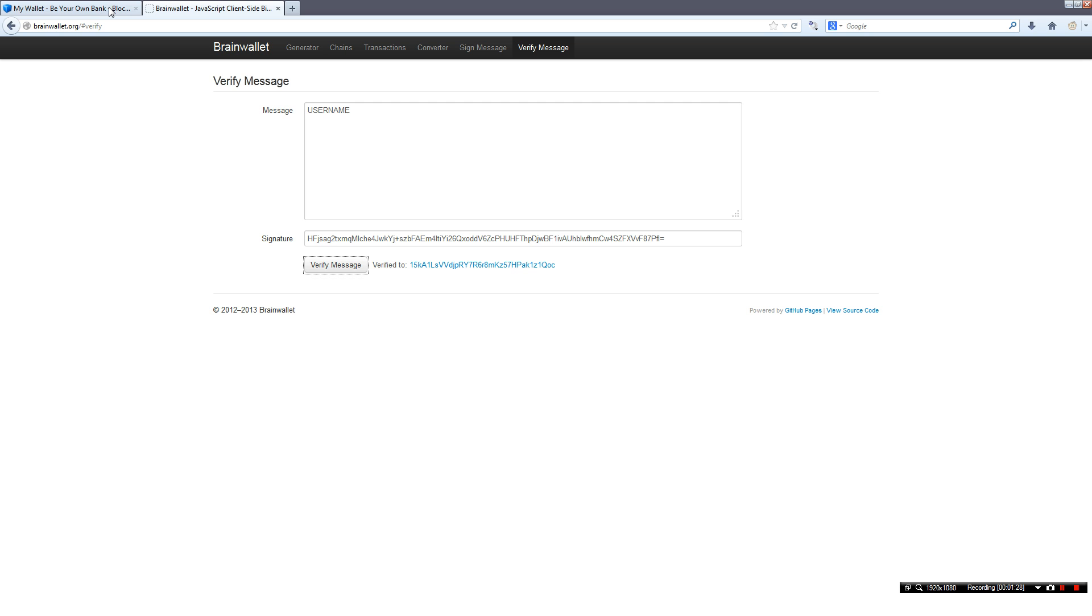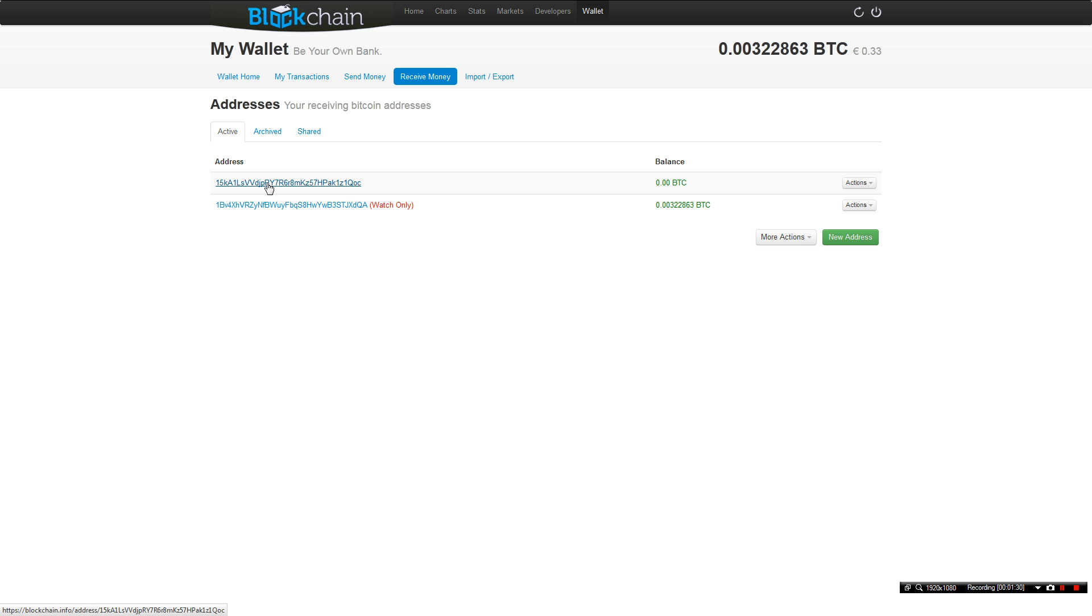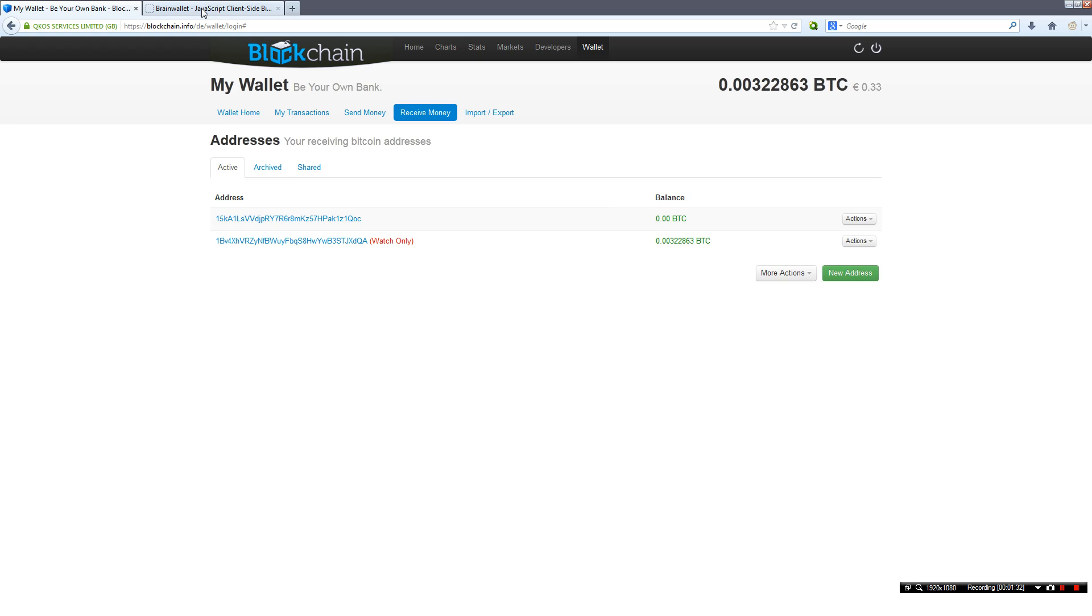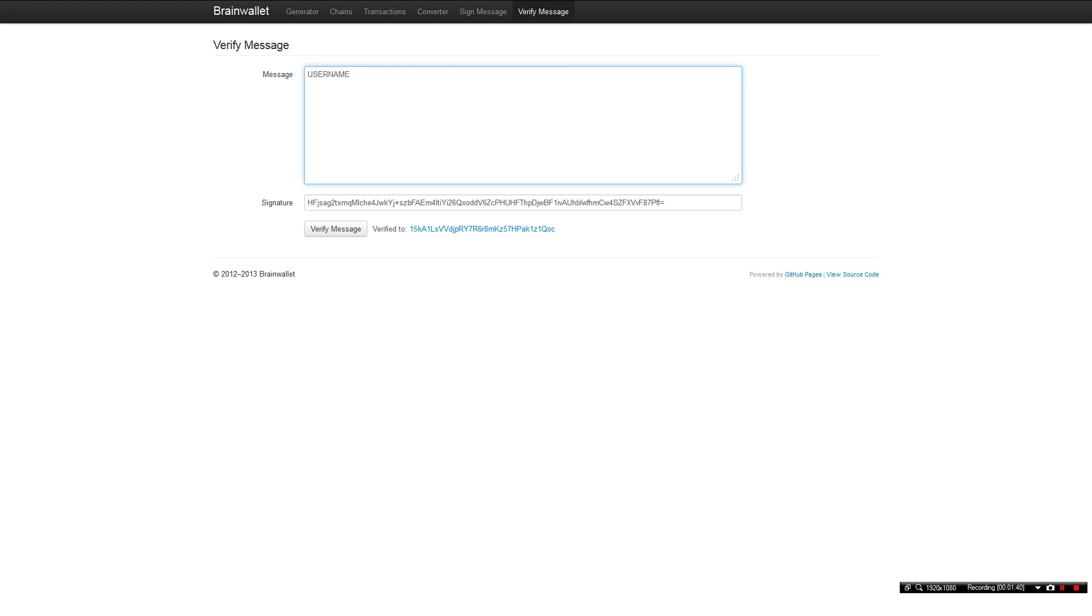So let's double check this and it's right, this message is verified to this BTC address. As mentioned in my previous video, signing messages is just a process so you can prove that you are in hundred percent possession of the given Bitcoin address.